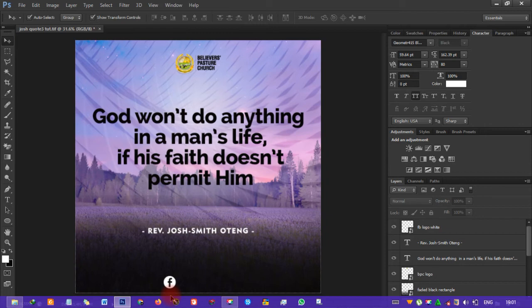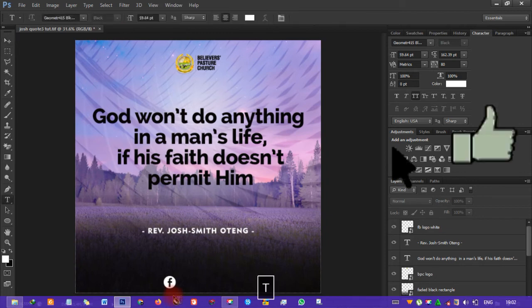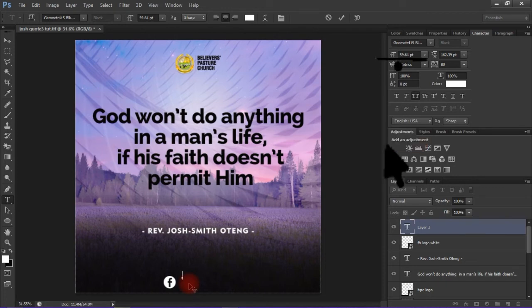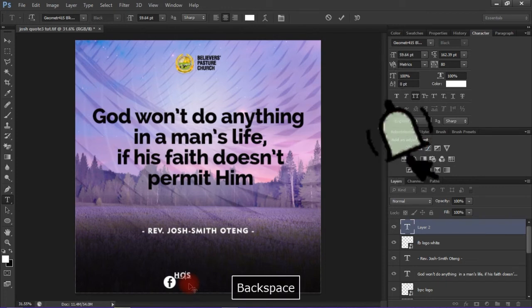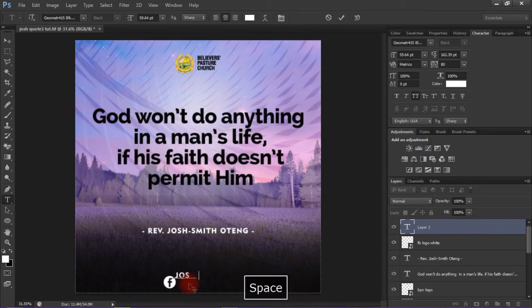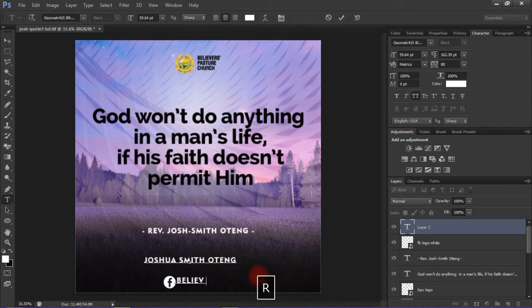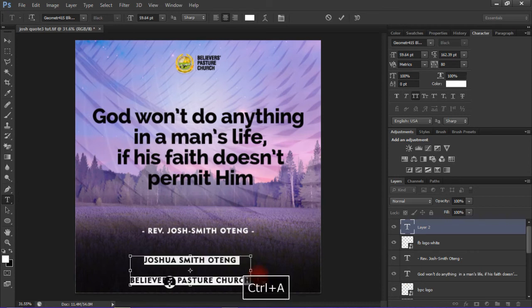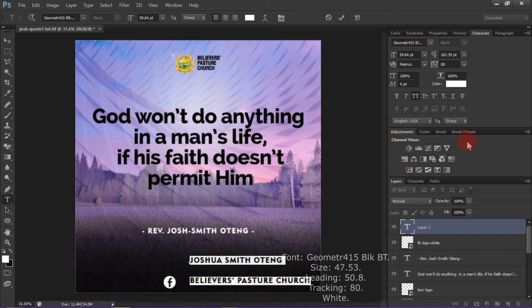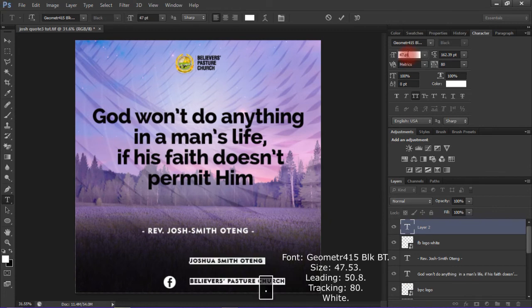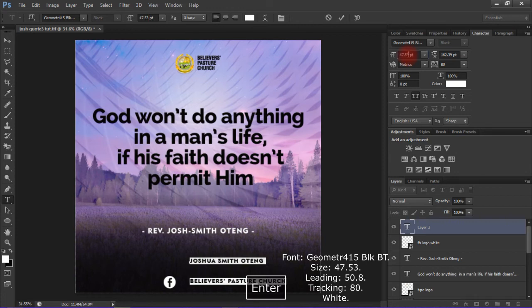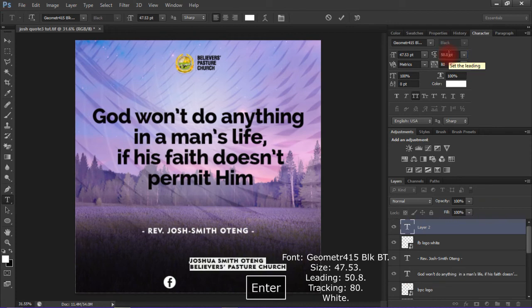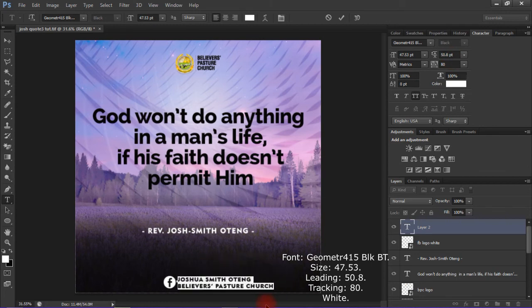Bring it down a little, drag it to the bottom, and then type the name of the handle or the account. For this it is Joshua Smith Oteng and then the other handle is Believers Pastor Church. Use the same font style, Geometer 415 Block Beauty. The font size should be 47.53 point, the leading should be 50.8 point, and the tracking should be 80.